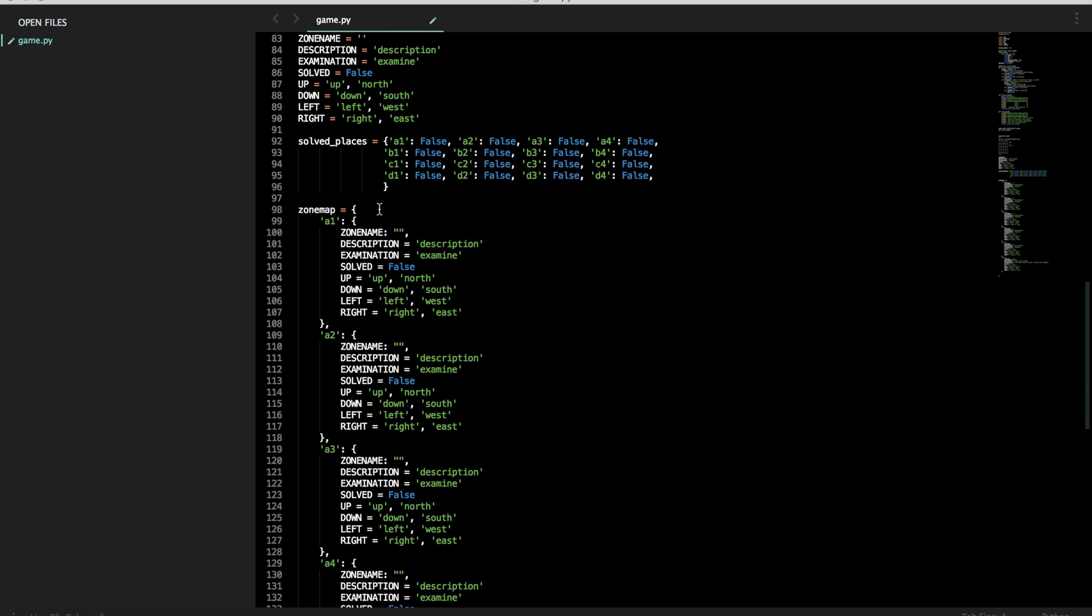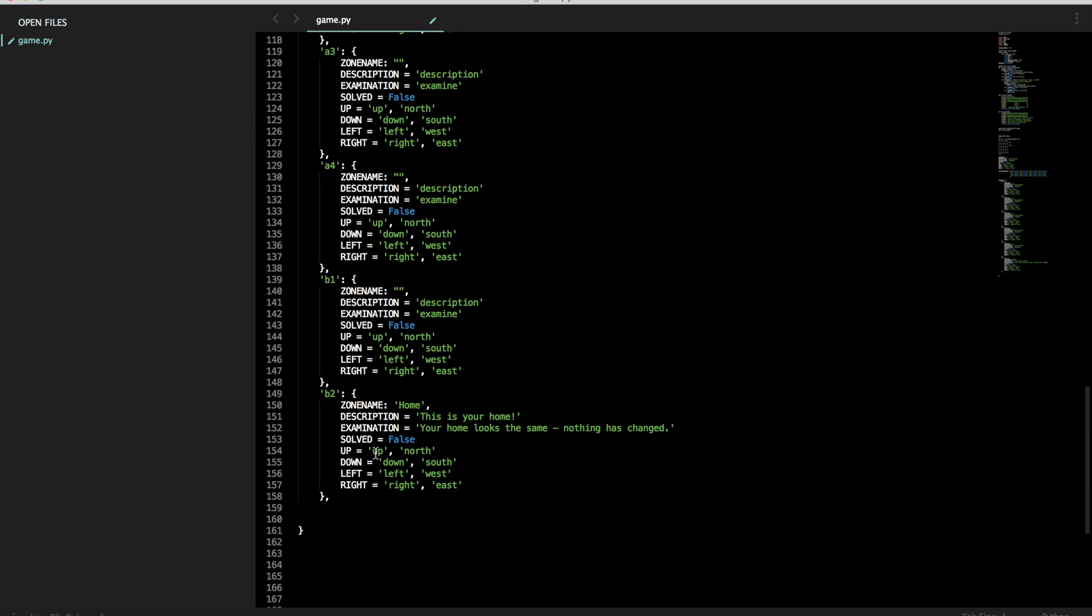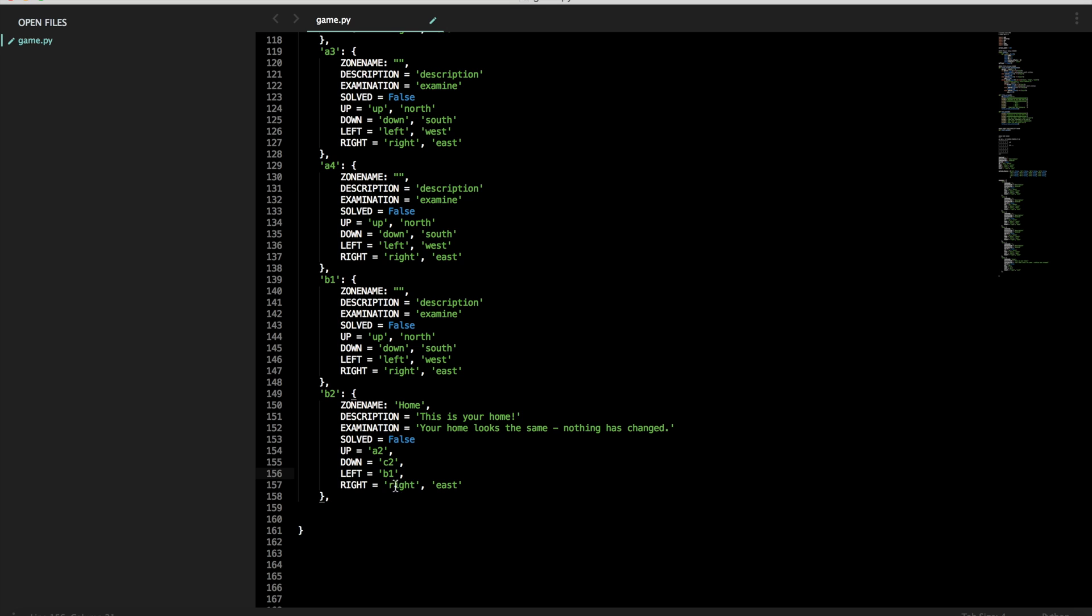So we're going to change this value to a2. What's below b2? c2. What's to the left of b2? b1. And so forth.